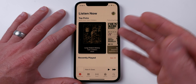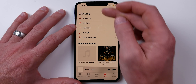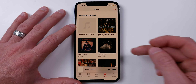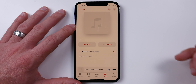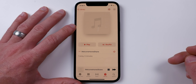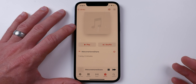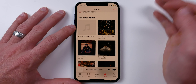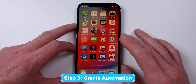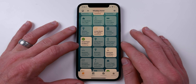Now we can jump back to the iPhone — that's all we need the Mac for. Open up the Music app, tap on Library, and under Recently Added you'll see our 'Welcome Home' audio file. There's a little pause, which is actually going to work out great for this type of automation.